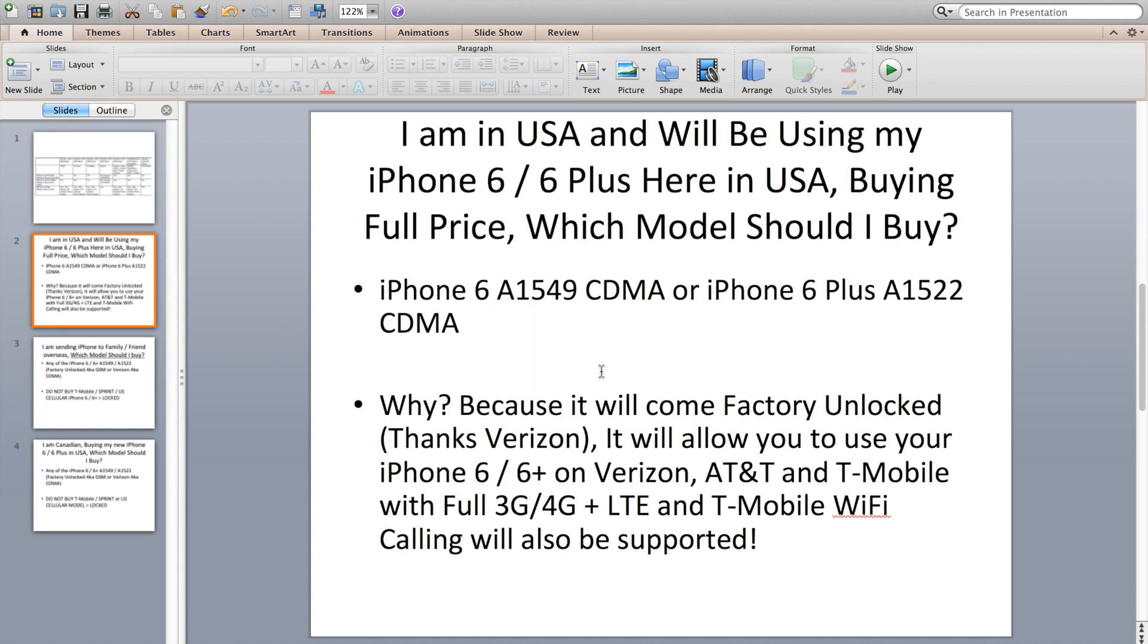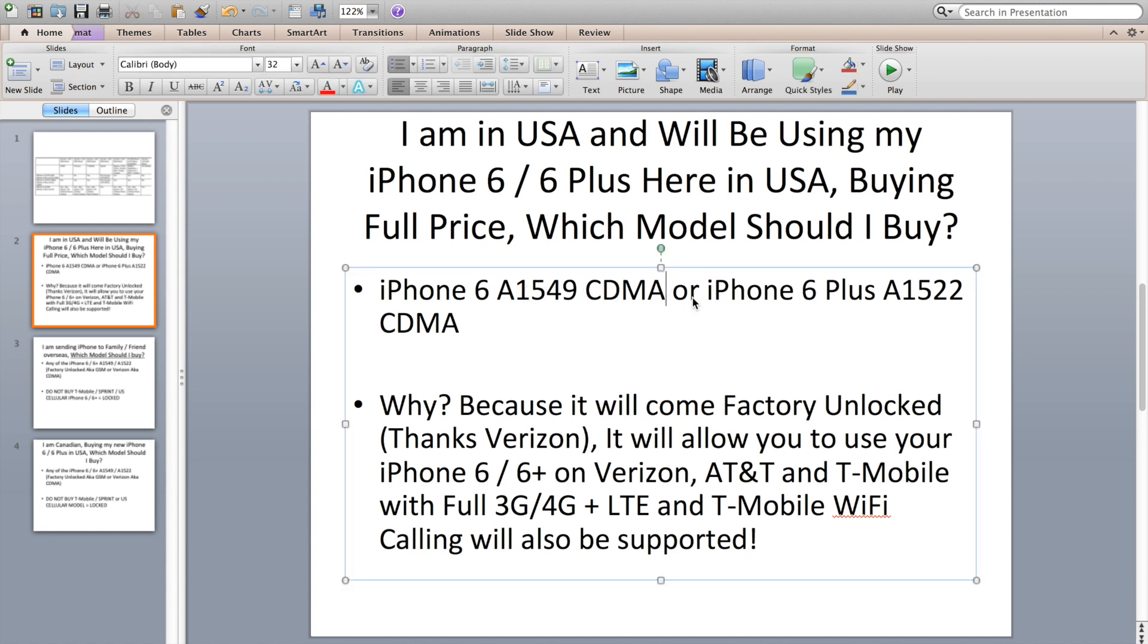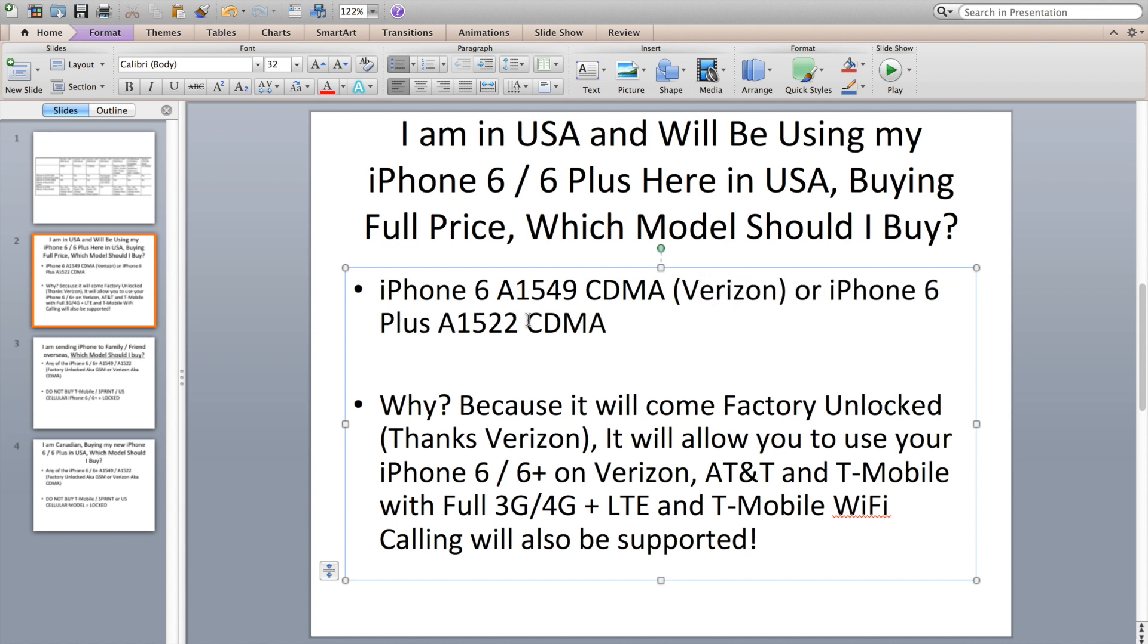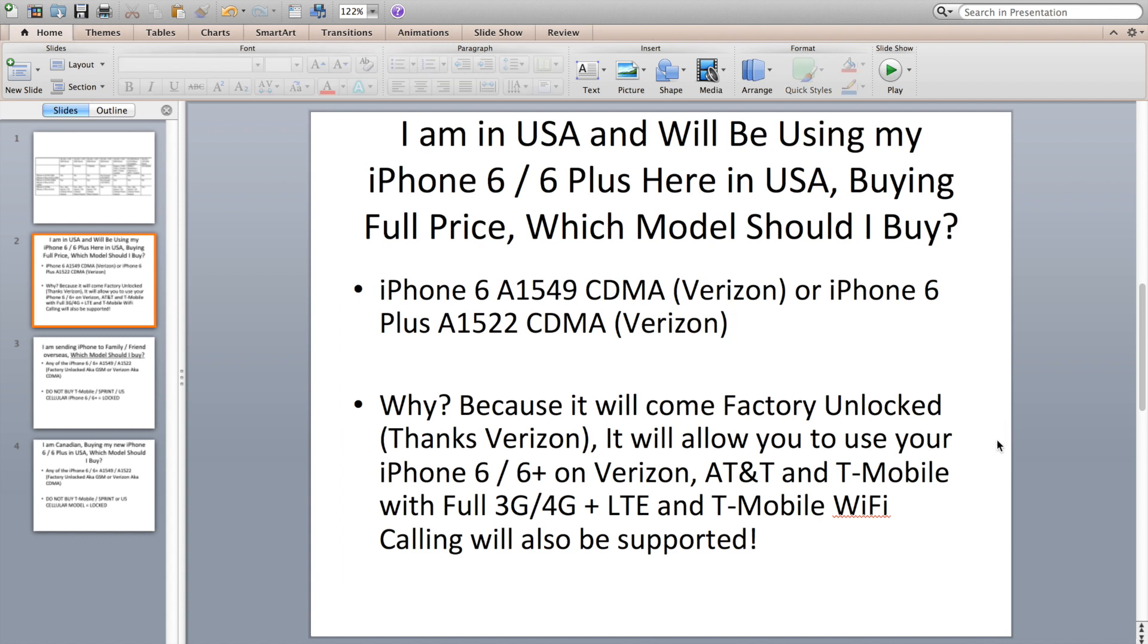Here's a simple question I've been asked. The person said I'm in USA, will be using my iPhone 6 or 6 Plus here in the United States, buying full price, which model should I buy? Well once again, if you can buy the iPhone 6 A1549 CDMA, I'll put that in brackets Verizon, then go for that because it will come factory unlocked thanks to Verizon's deal with FCC for the 700 MHz LTE network. It will allow you to use your iPhone on Verizon, AT&T, and T-Mobile with full 3G, 4G, and LTE. Also T-Mobile Wi-Fi calling will be supported. T-Mobile Wi-Fi calling will be supported on all models, so regardless if you go with CDMA or GSM model, it will still work.